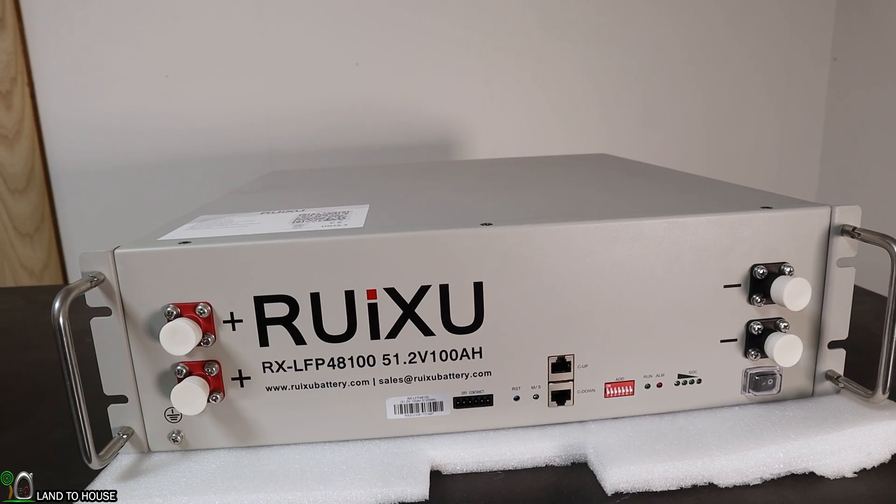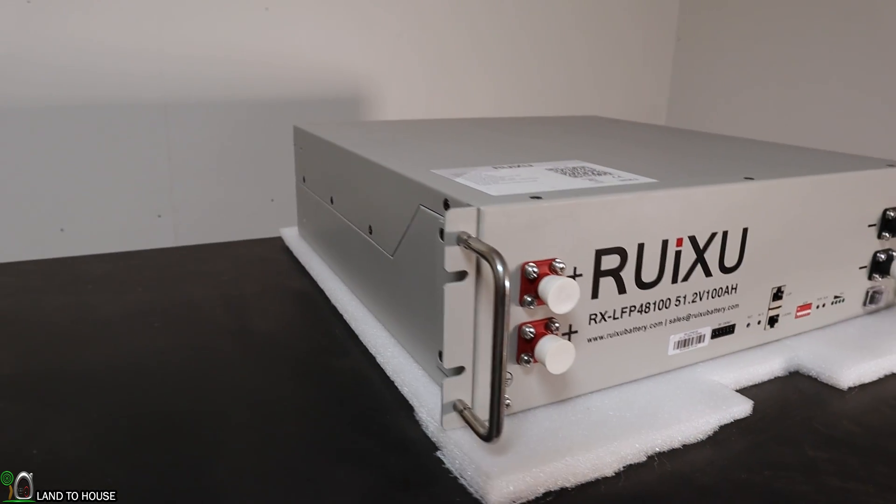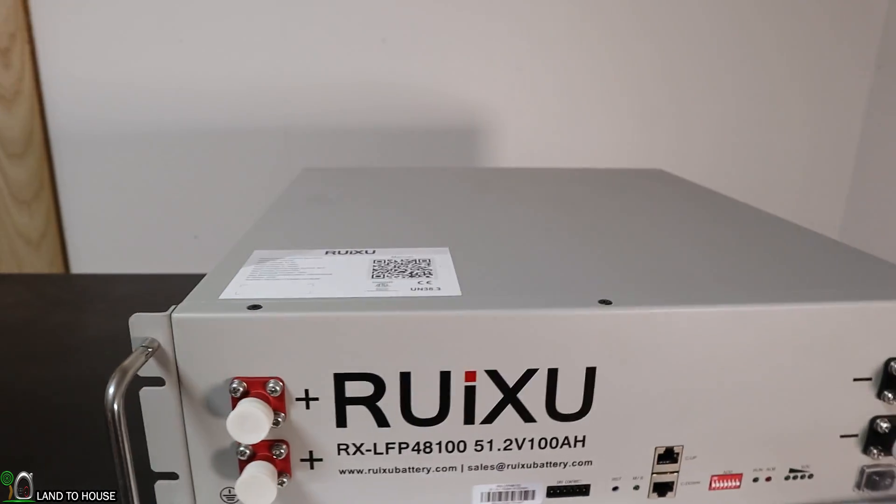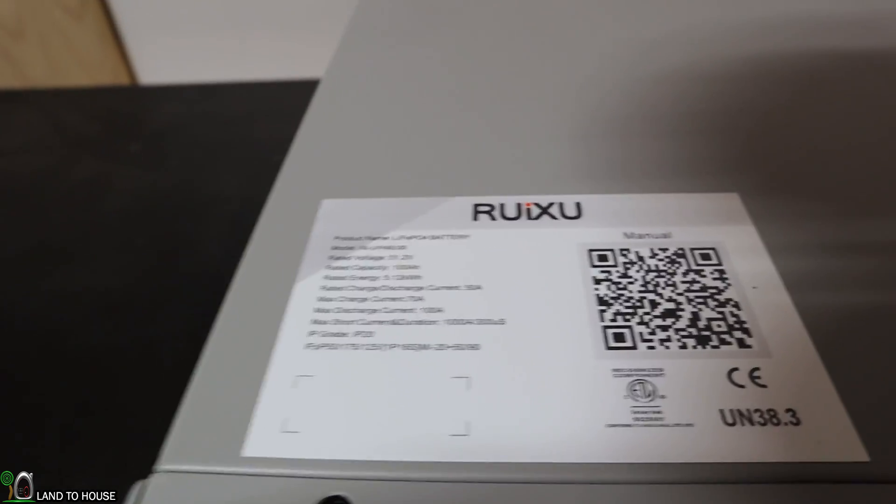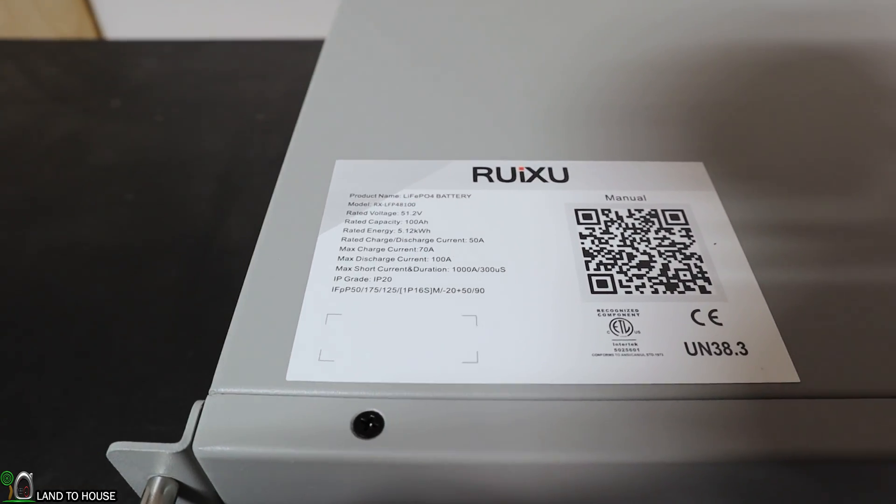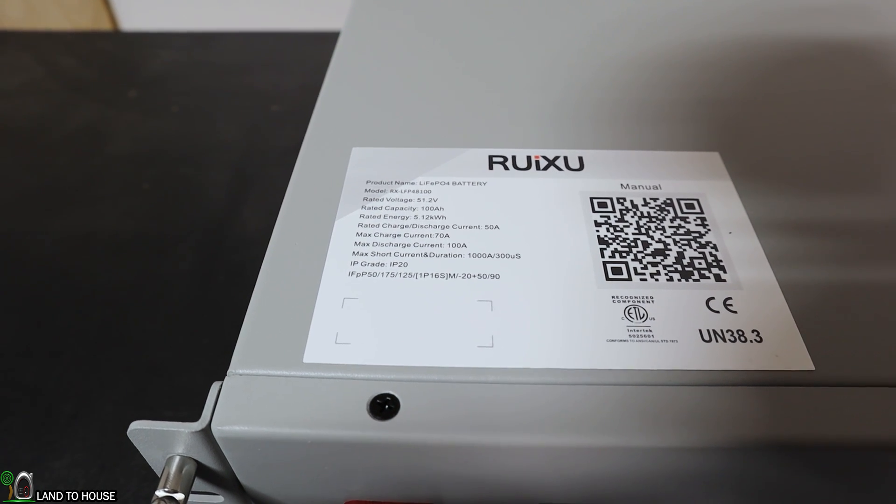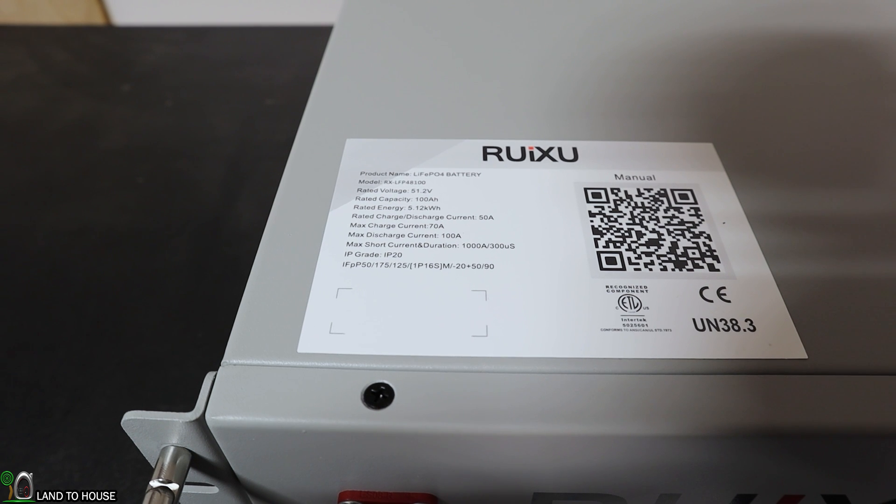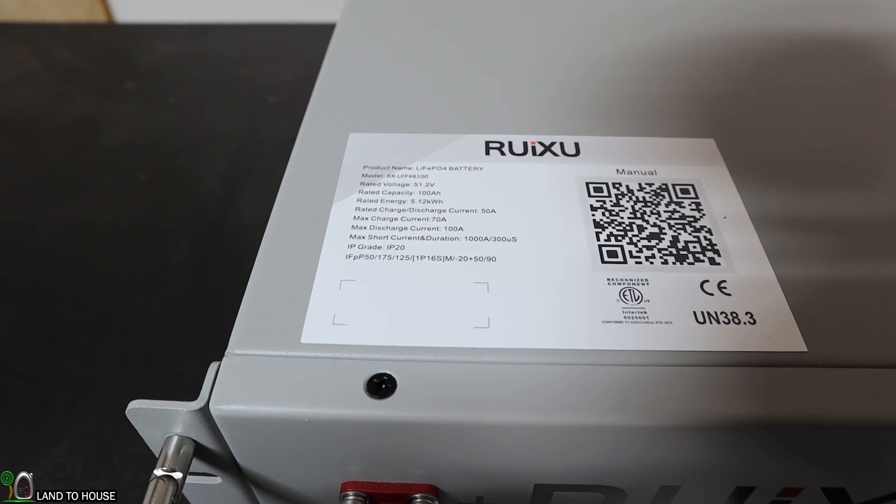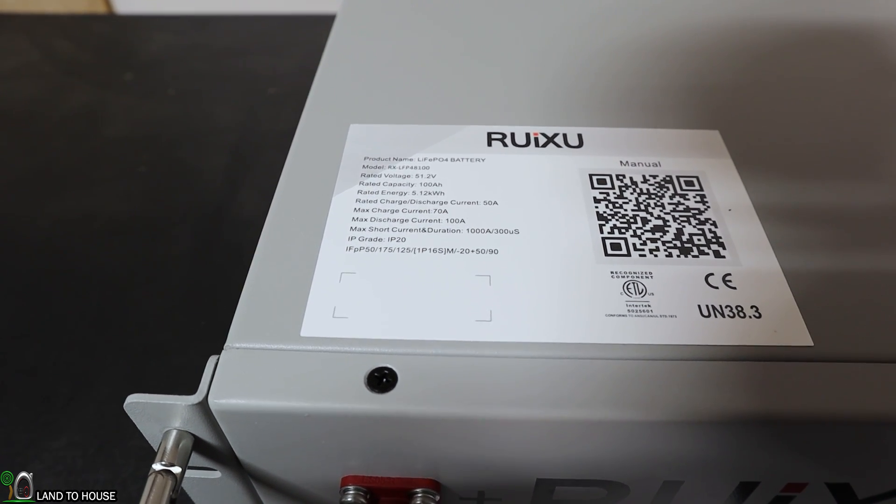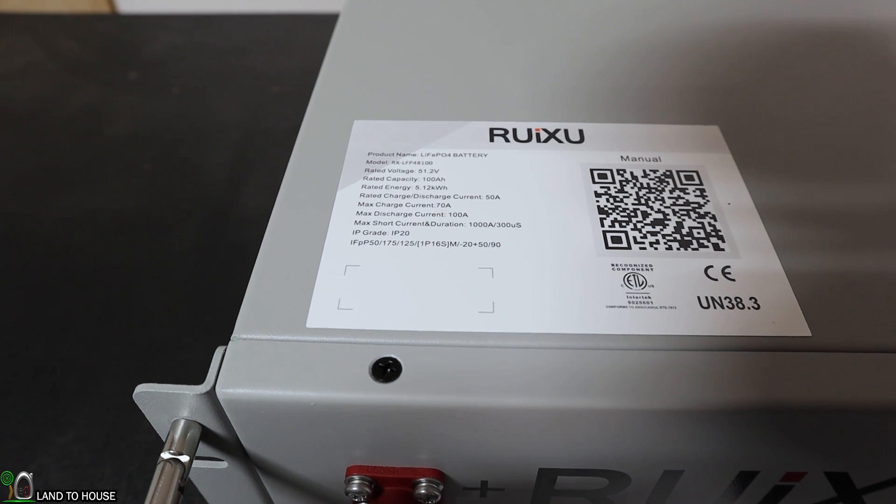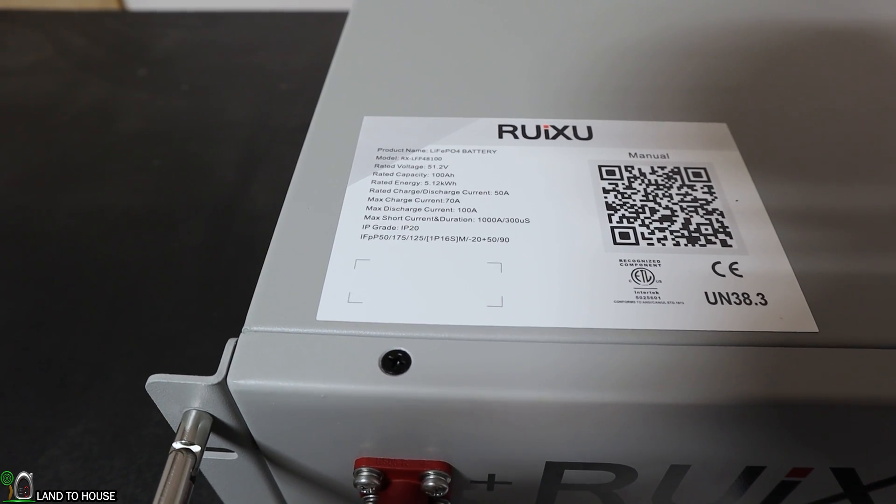I have to say as I've been looking this thing over it is nice. They have paid a lot of attention to detail and it definitely shows. Let's start an overview up here on the top. Here is the data sticker. So this is a lithium iron phosphate battery and the model number is the RX LFP 48100. Rated voltage 51.2 volts. Capacity is 100 amp hours. Rated energy is 5.12 kilowatt hours. The discharge and charge is 50 amps but it has a max charge current of 70 amps and a max discharge current of 100 amps.